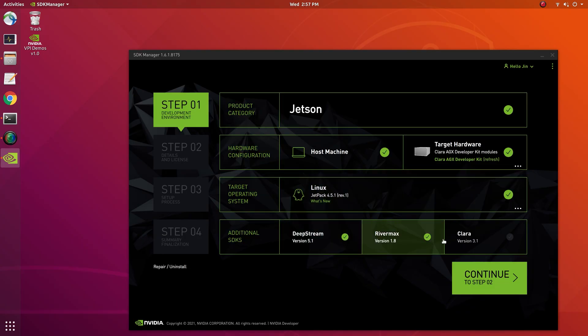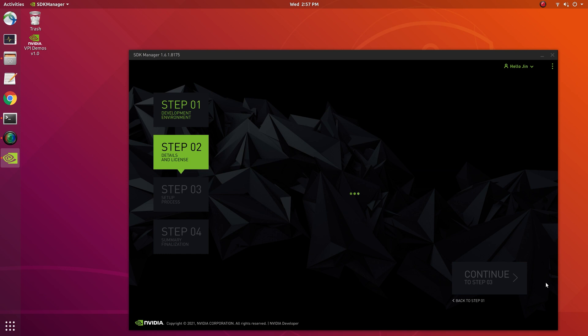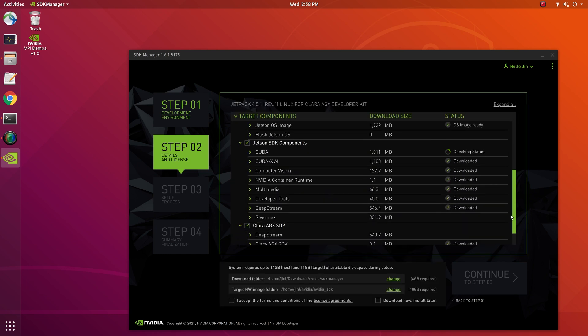Finally, make sure you've registered for Clara AGX SDK access, and then continue with the installer on your host computer.